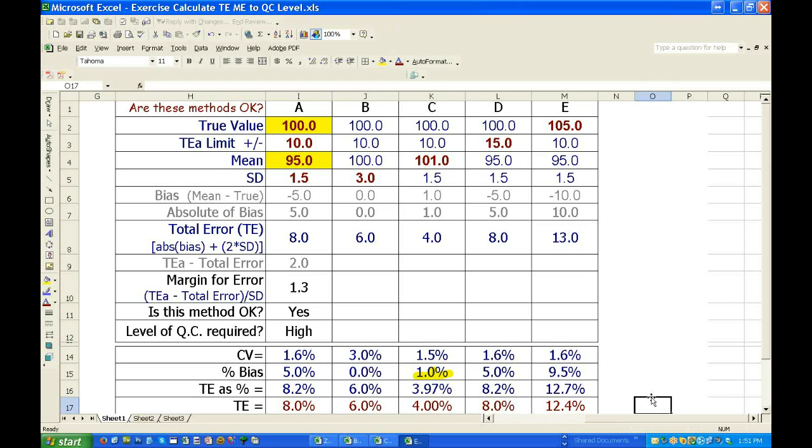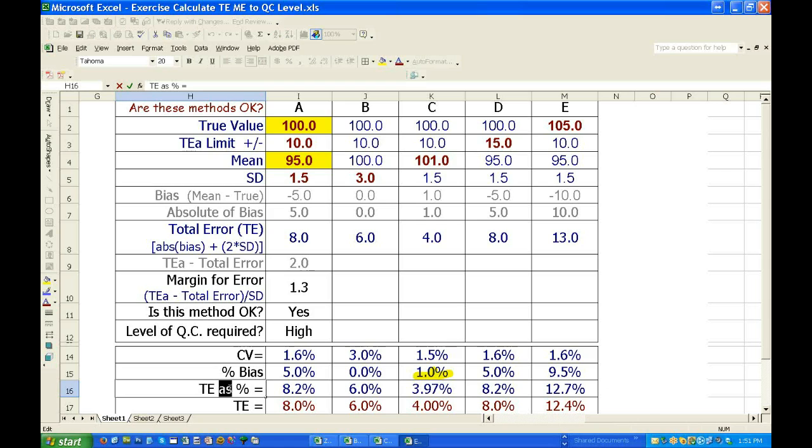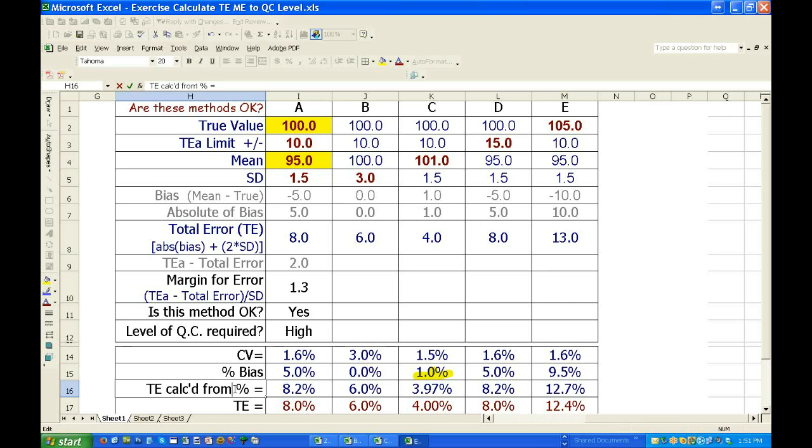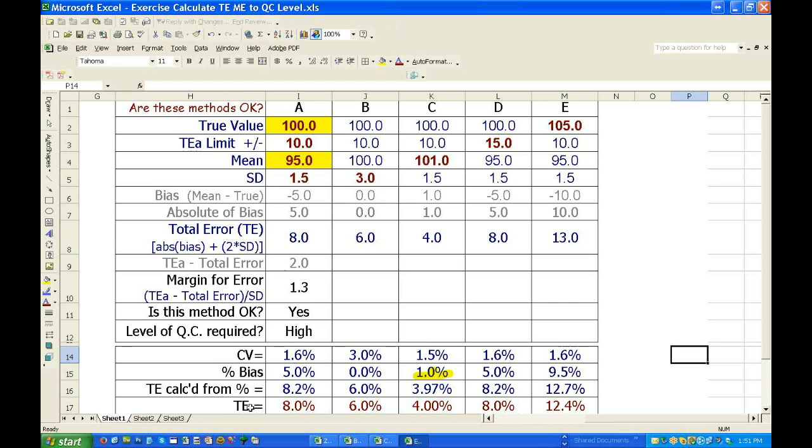The percent total error, the percent total error is not the same as, oh, but wait, wait, wait.